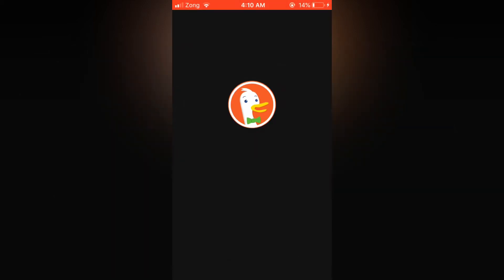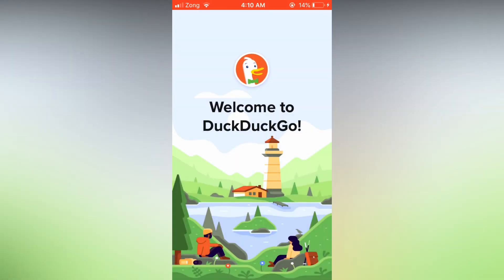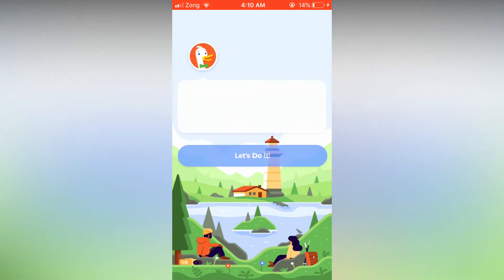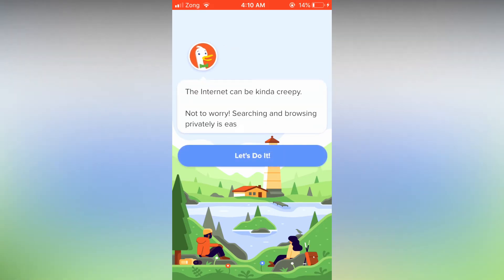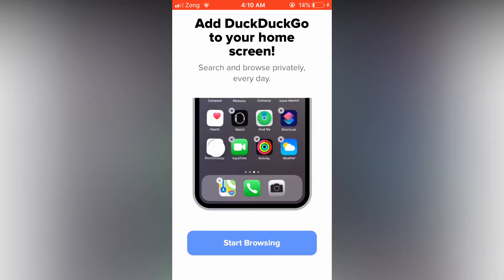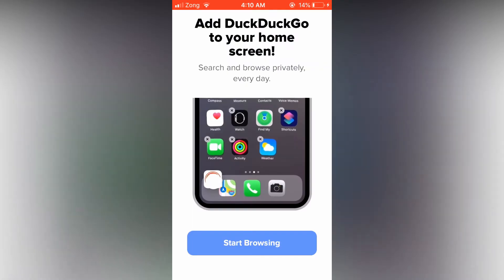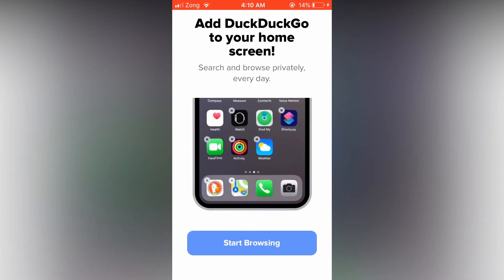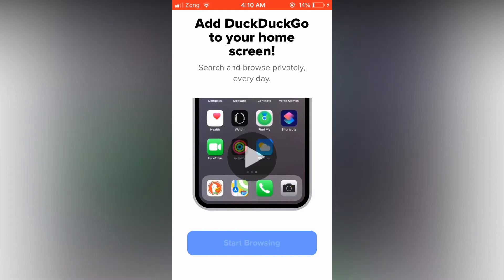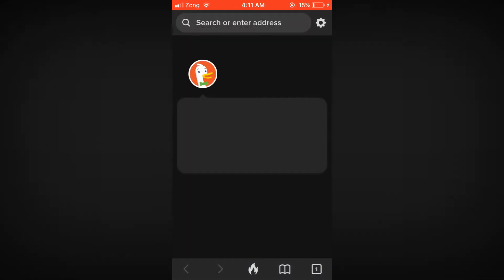Welcome to DekTekGo. The internet can be kinda creepy, so no worries — search and browse safely. Let's go do it. Start browsing.